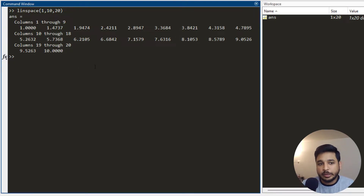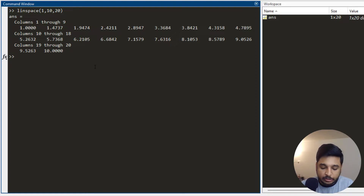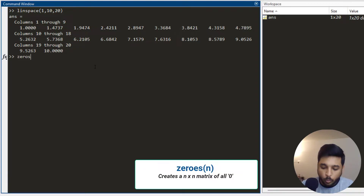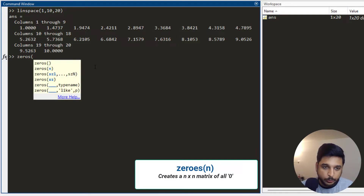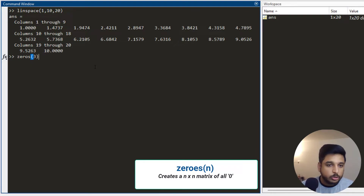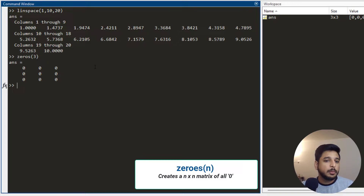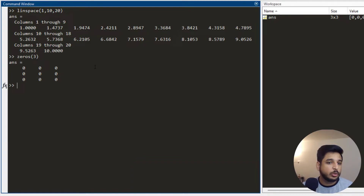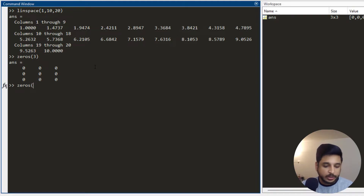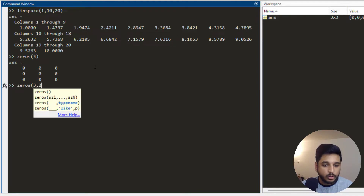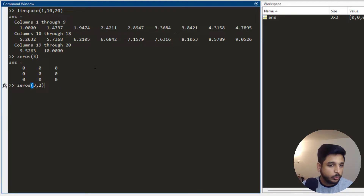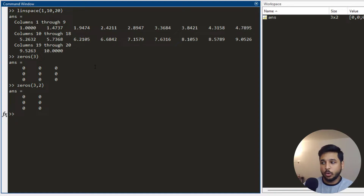Another function you might use quite a lot is the zeros function. You write zeros and a number — let's say 3 — and it creates a 3 by 3 matrix of all zeros. Similarly, if I need to change the dimension I can write row comma column, such as 3 comma 2, giving 3 rows and 2 columns.